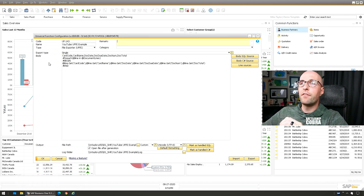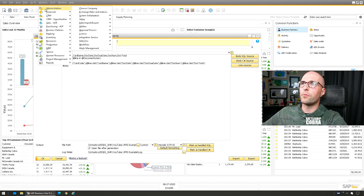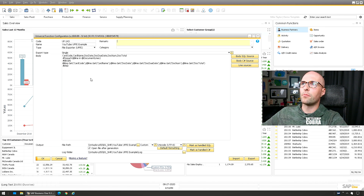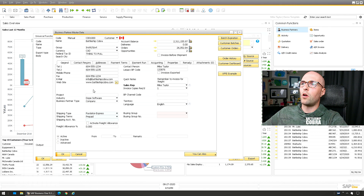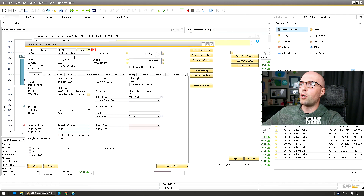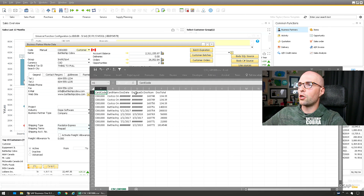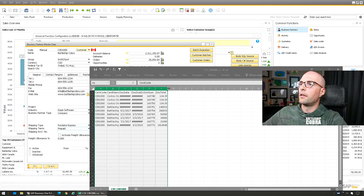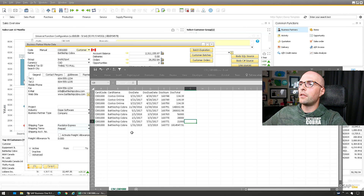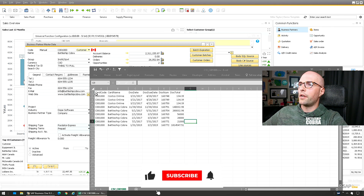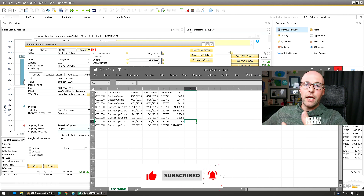So I'm going to run this for an individual customer and show you that. Modules, Business Partners — go to the first one. My Battleship Cobra one. UFFE — click it. It does its thing, it's running through, generating the file. Give it a second and then it's going to show here. So here's the file — these are all the documents that I have there. So you have all the things you want in a list. Once you have this exported, you can use it however you need.